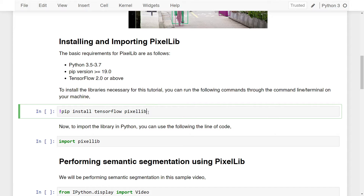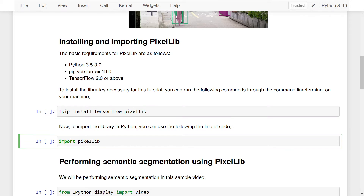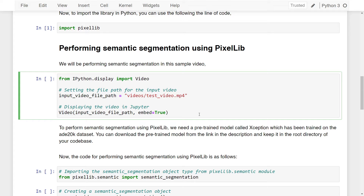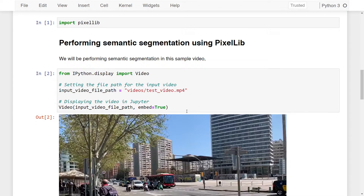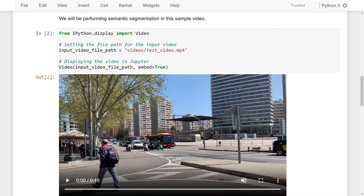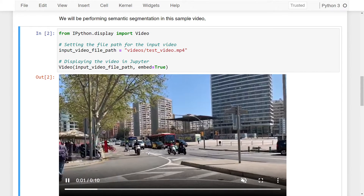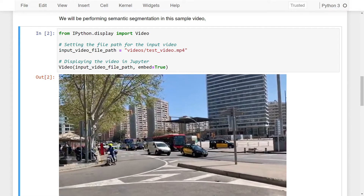To import the library in Python, simply write `import pixellib` and the import will be successful. Now let's look at how to perform semantic segmentation using Pixellib. We'll be performing semantic segmentation on a sample video, which contains multiple objects in any given frame — making it perfect for what we're trying to do.